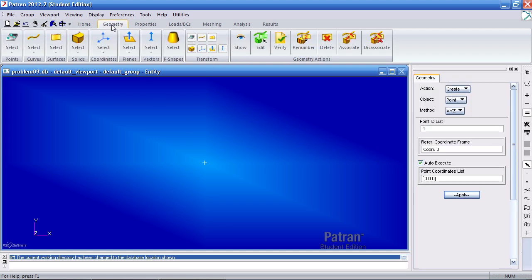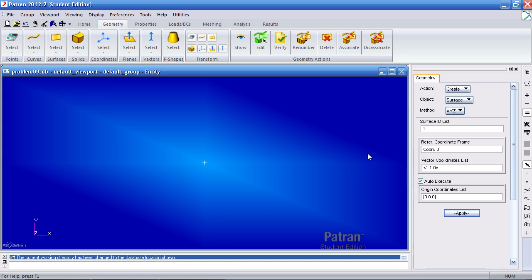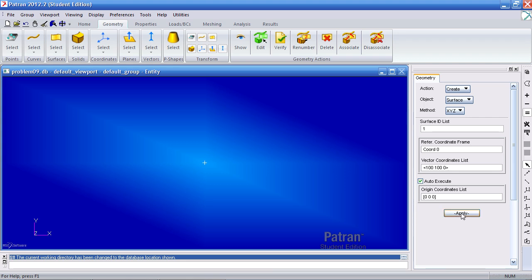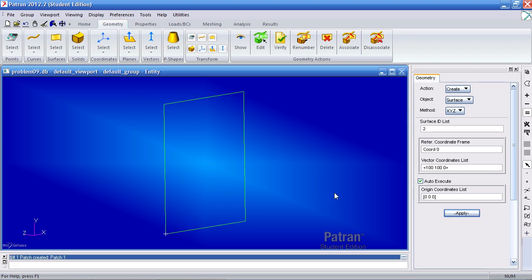Create your geometry by going to this tab and use the XYZ method to make a surface. Since we'll model just a quarter section of the entire plate, my surface will have a width of 100, a height of 100, and 0 in the Z direction. Click Apply, and you'll see the surface appear.